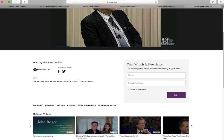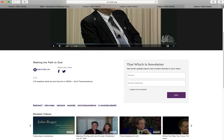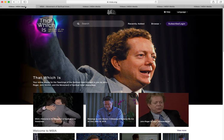Let's go back to the home page. In the next video, I will go into more detail on how to use the site.